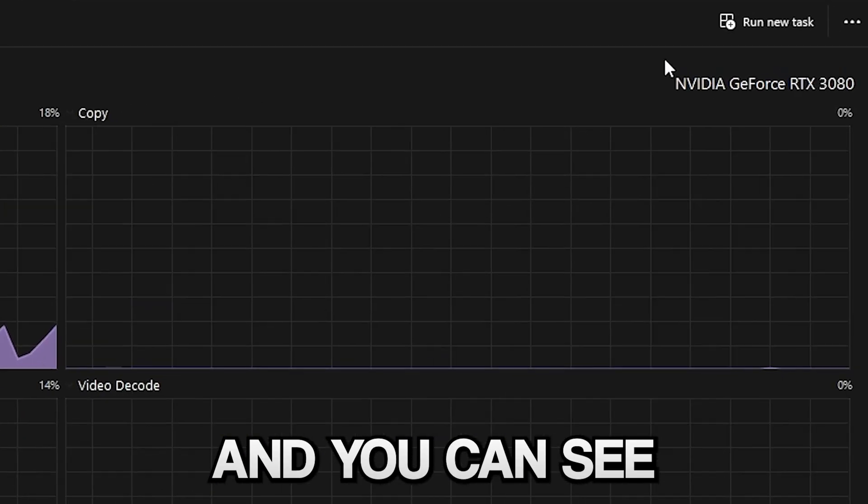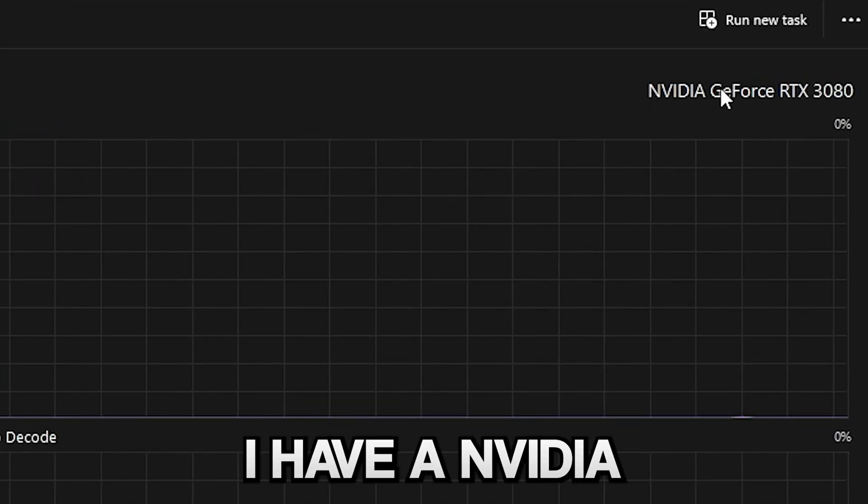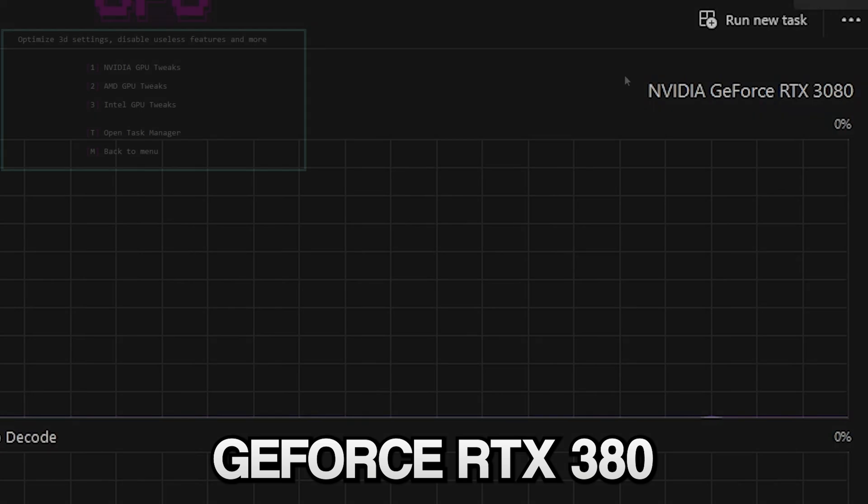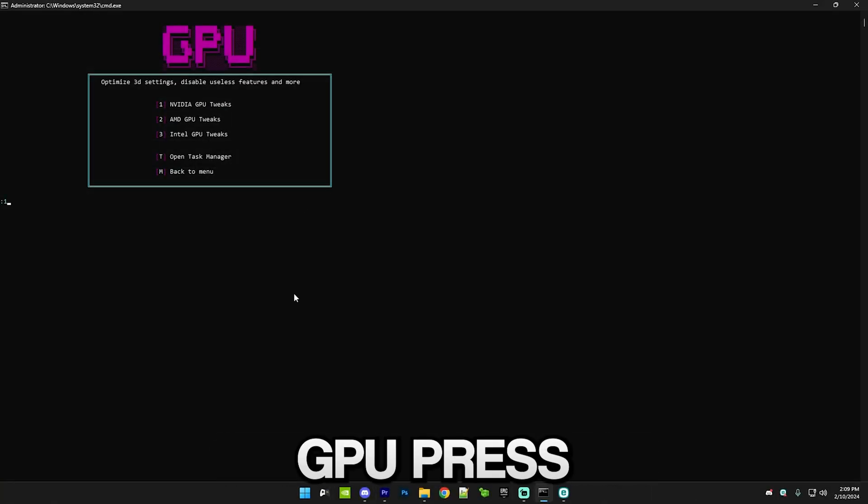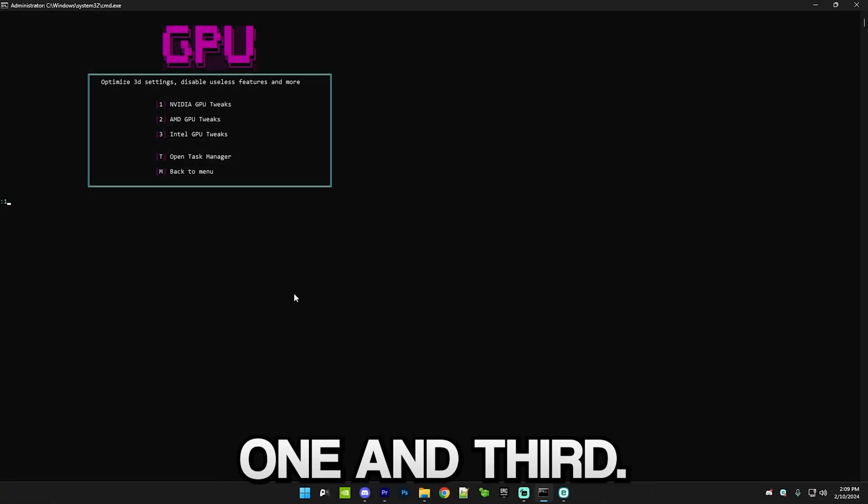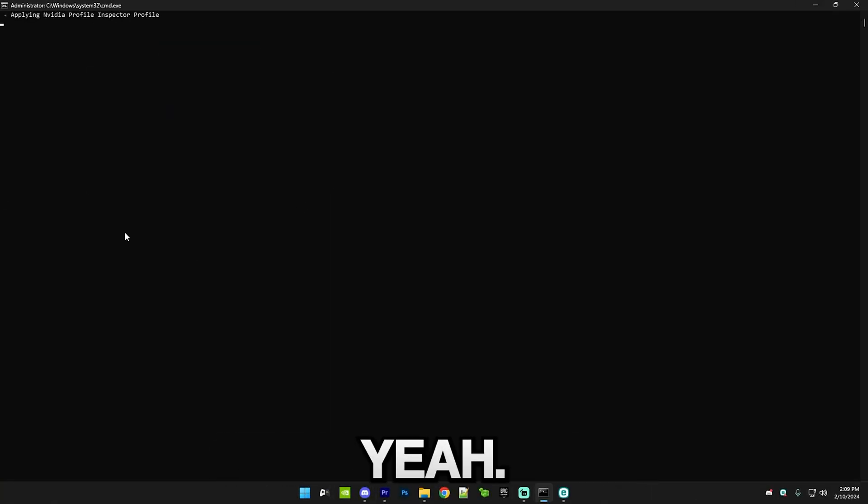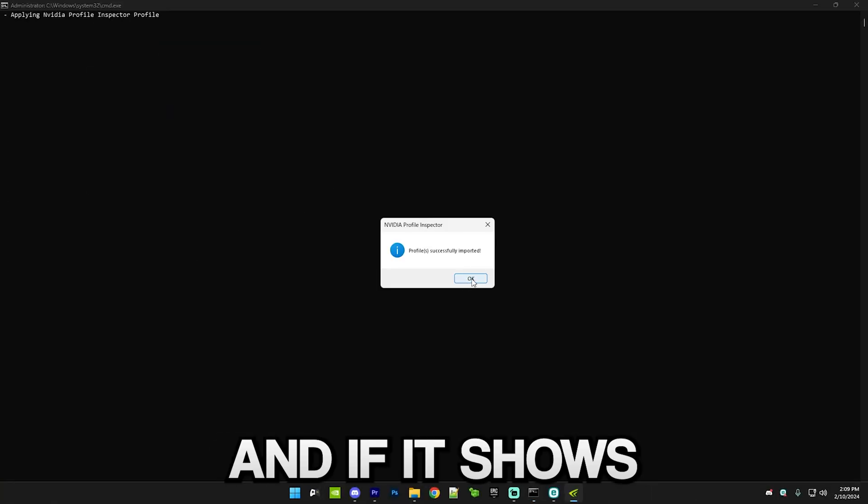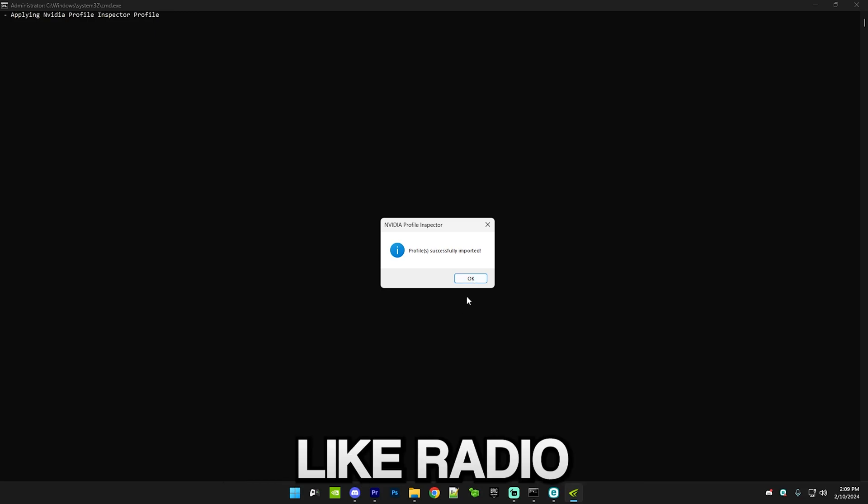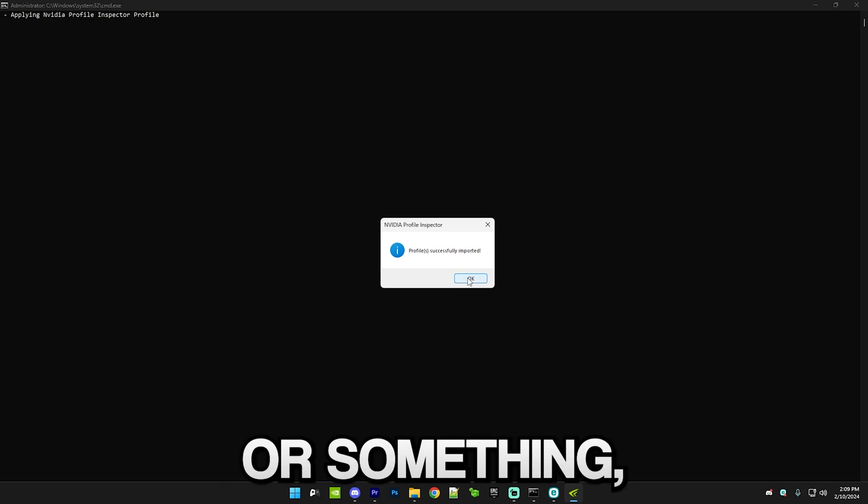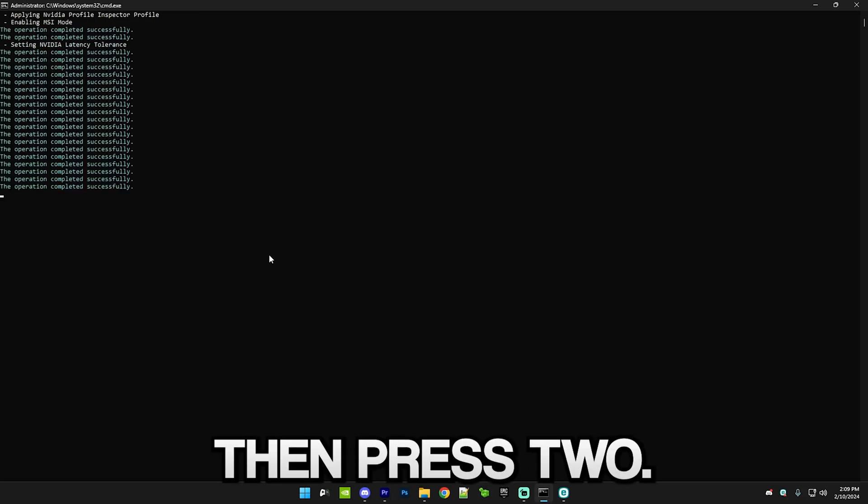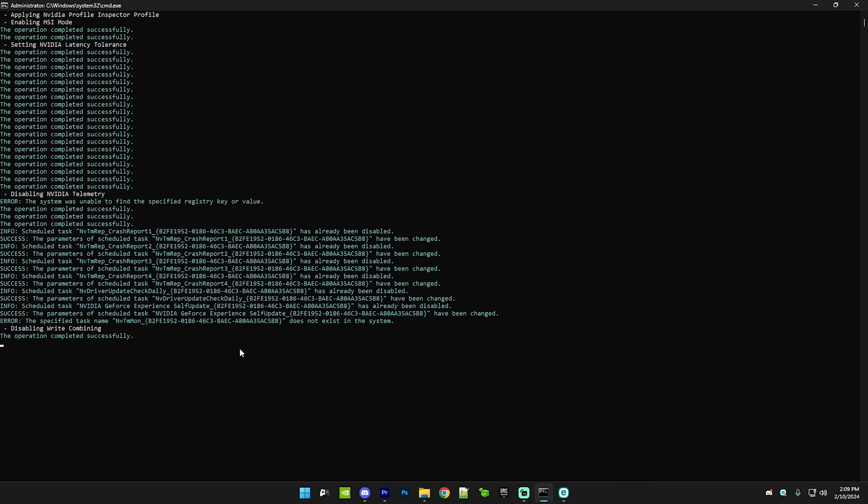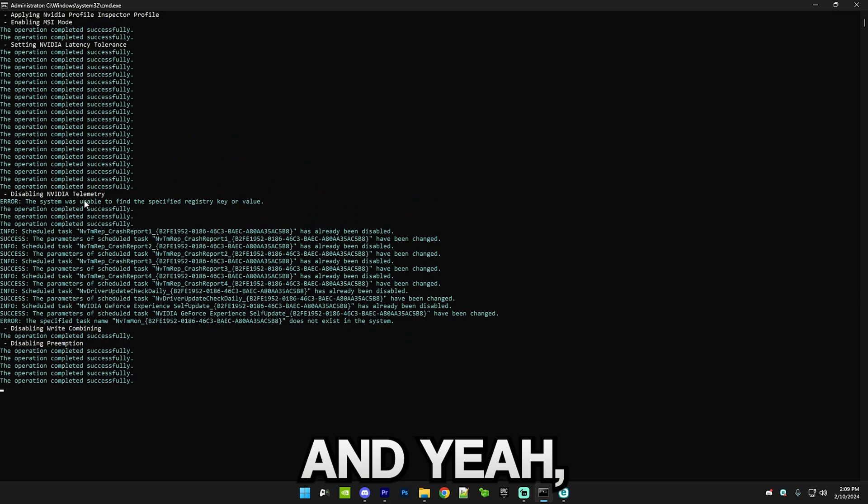Open Task Manager, go to this performance section and then go to GPU. You can see I have an NVIDIA GeForce RTX 3080, so NVIDIA GPU, press one and enter. If it shows like Radeon or something then press two, and so on.